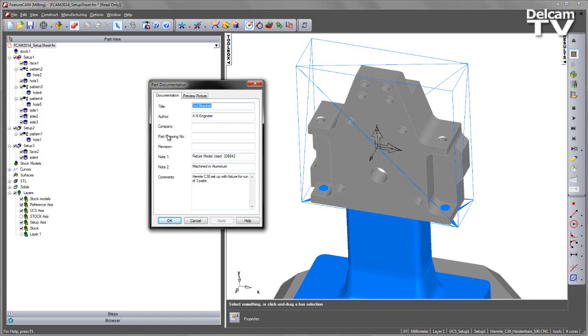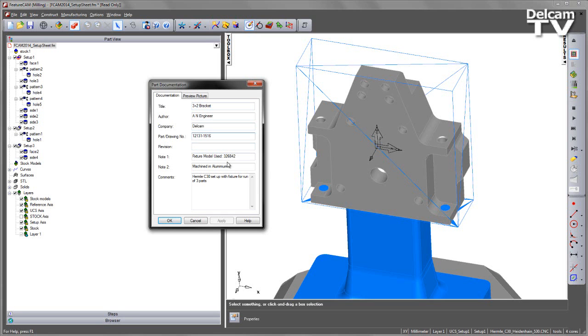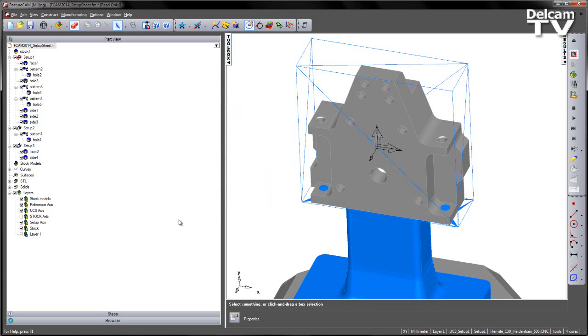There are three additional fields that we can pass information to the Setup Sheet. We've got company, for example I'll put Delcam in there. We've got a part drawing number, this could be a number, and then a revision, let's say revision 32. That information will now be held within the Part Document and when I create my Setup Sheet that will be passed over to the Setup Sheet dialog.